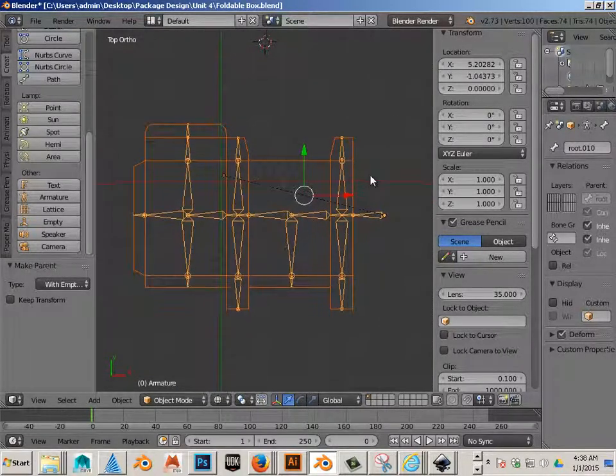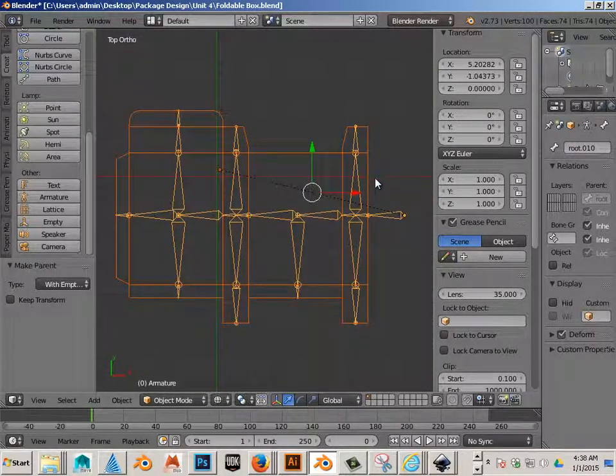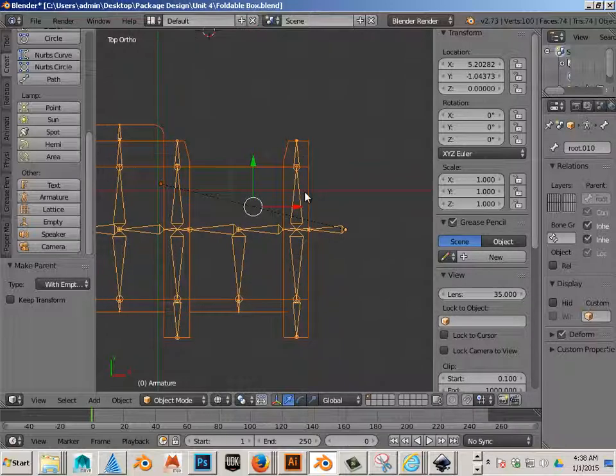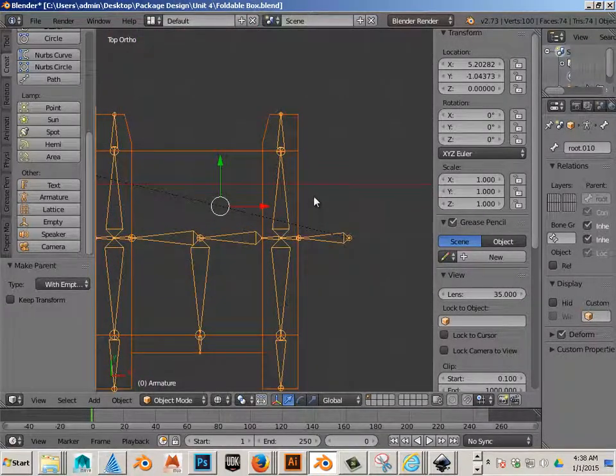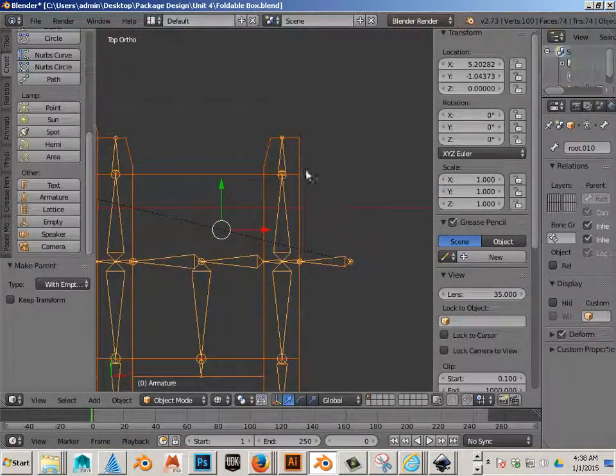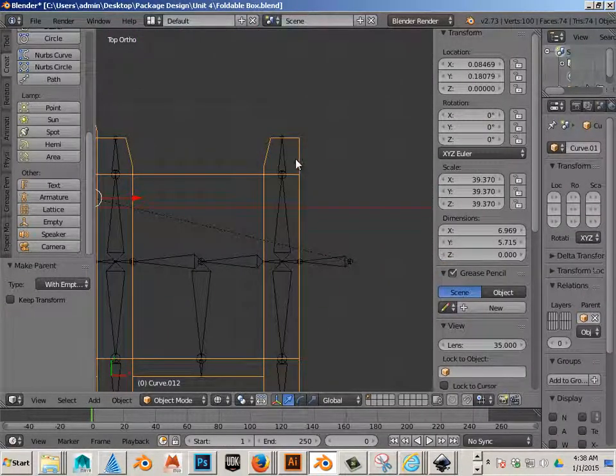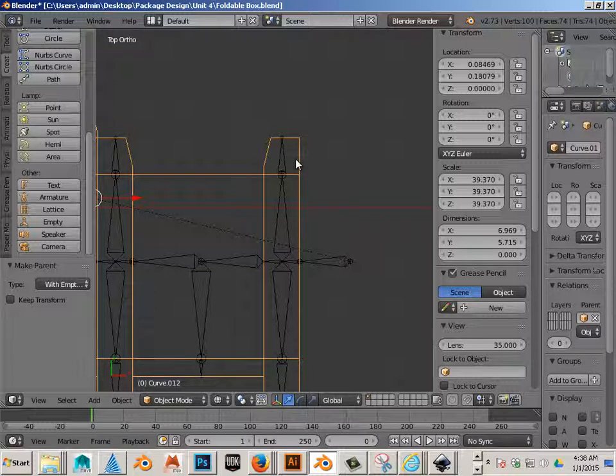So you just skin the mesh to the bones. Good job. Now we have to skin the model to the bones. There are vertices and the vertices need to be assigned to each bone. That simple.